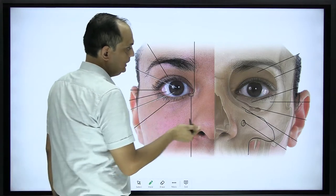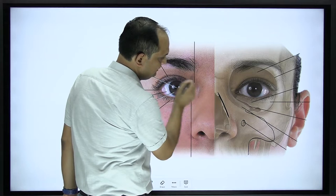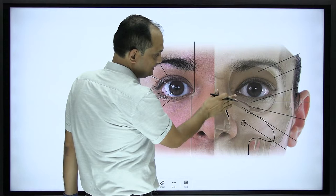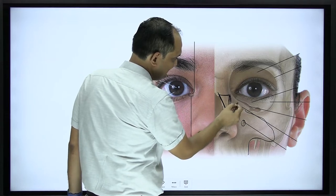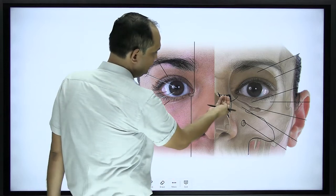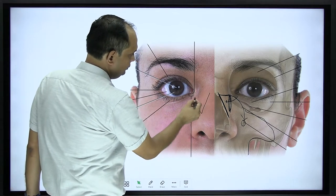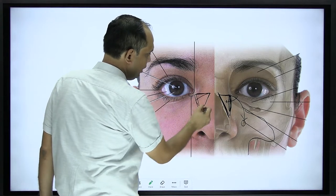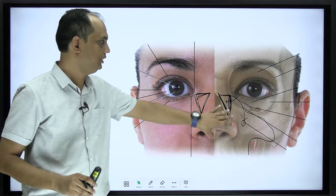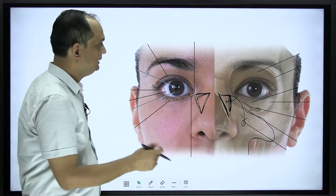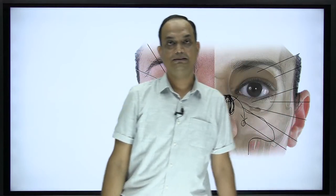Where will you find the pterygopalatine fossa? The artery is going to enter inside the nasal cavity, so the nasal cavity makes the medial boundary of the pterygopalatine fossa. The maxilla is anterior to the pterygopalatine fossa. There is a small gap on the lateral side through which the artery enters inside. Anteriorly, the fossa communicates through the inferior orbital area with the orbit. These pterygopalatine fossae are present very deep behind the nose as well as in the posterior part of the maxilla.